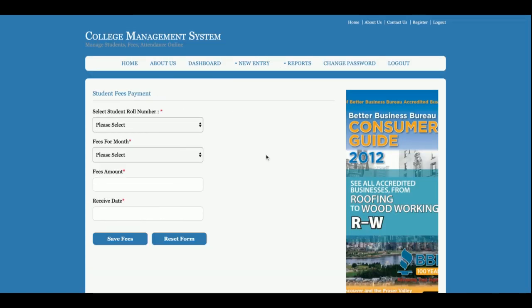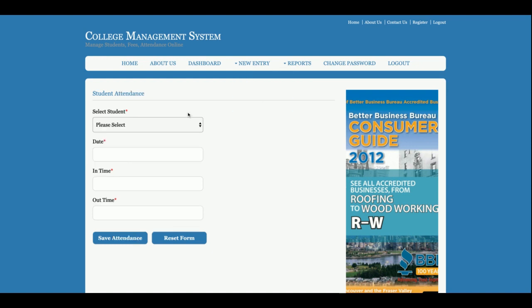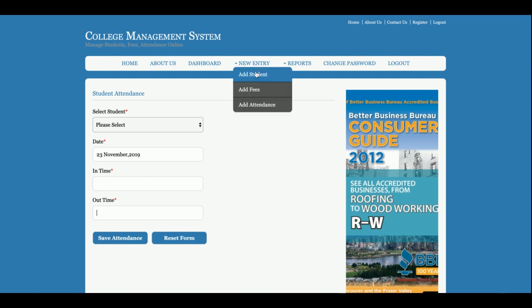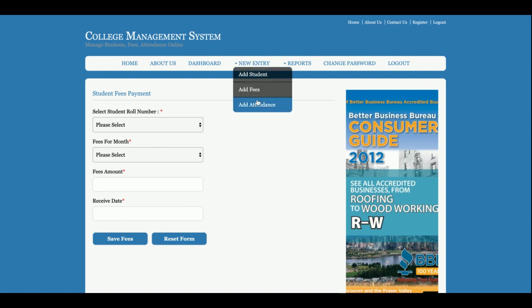This is the Add Student form from where the admin will be able to add students. The dropdowns are populated from the database. If you add a new student, the student ID will appear here. This is for Add Fees and this is for Add Attendance — once you click Add Attendance, the dropdown will contain all the students added from the admin panel, and you can select the date, in-time, and out-time.